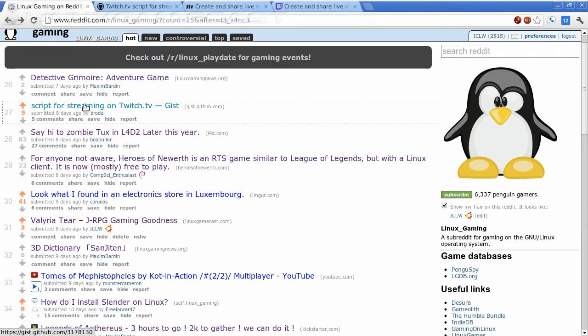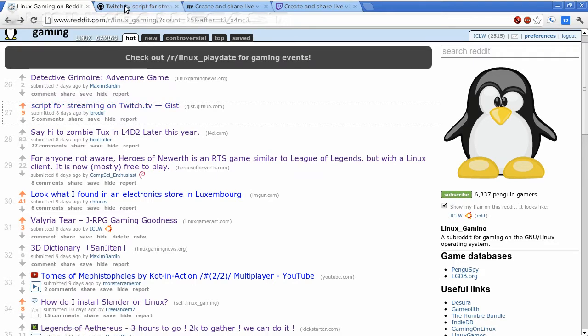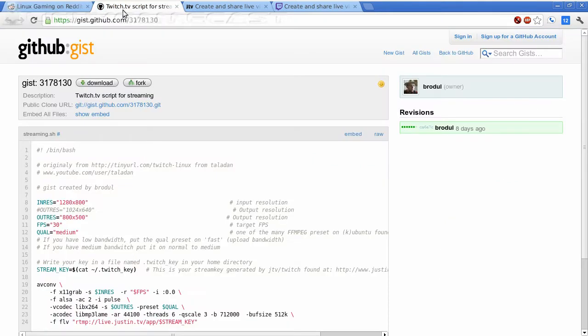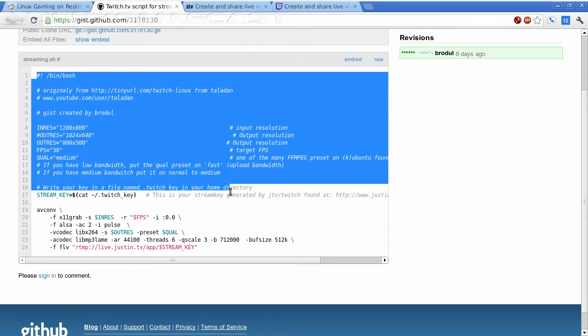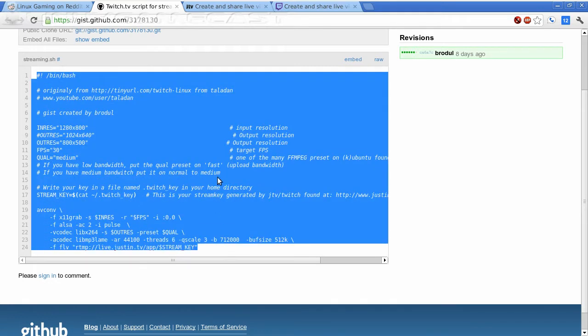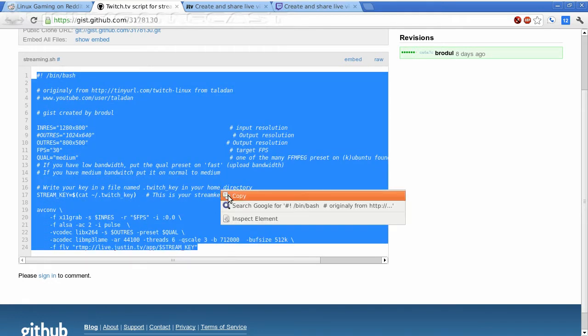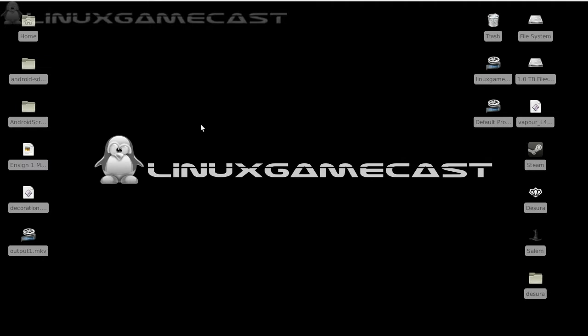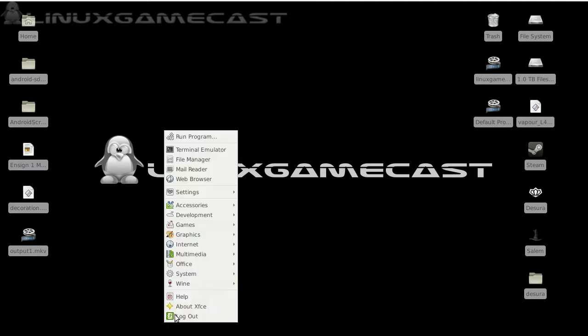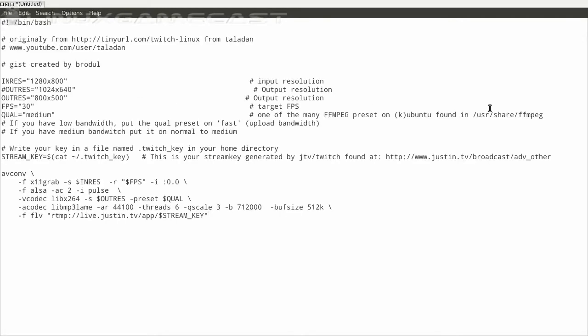Script for streaming on Twitch.tv. And this is what we ended up with at gist.github.com. It's this little script that uses AVConvert to stream to either Twitch or Justin.tv. So to get started, we need to highlight the script and copy this. And from here, I'm just going to open up a text editor. You can use what you like and paste it in.